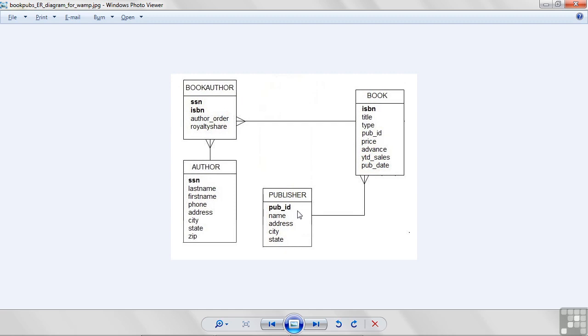the publishers. Each publisher has a publisher ID. That's just a numeric code to identify them, make sure that they're unique from any other publisher. They have a name, like New Age Books or Bennett and Hartley, and an address, city and state.